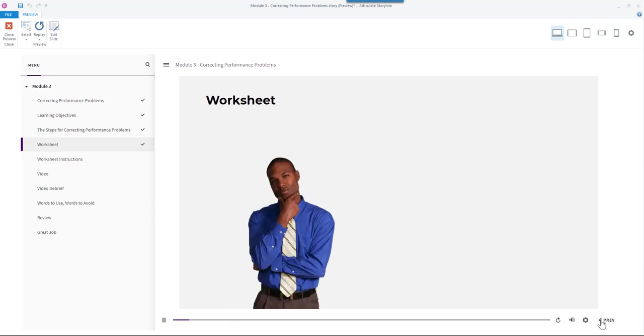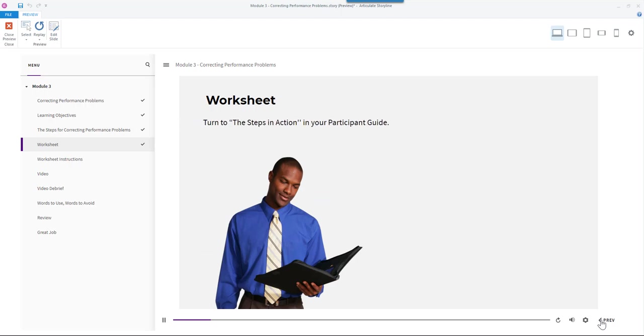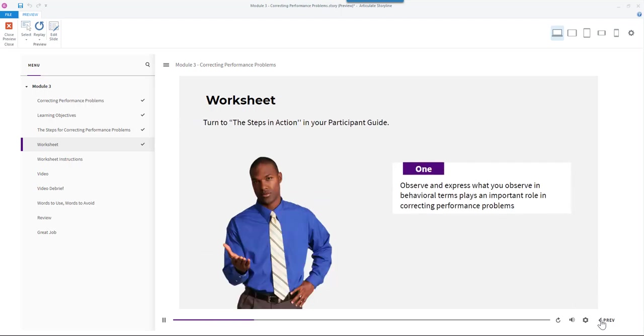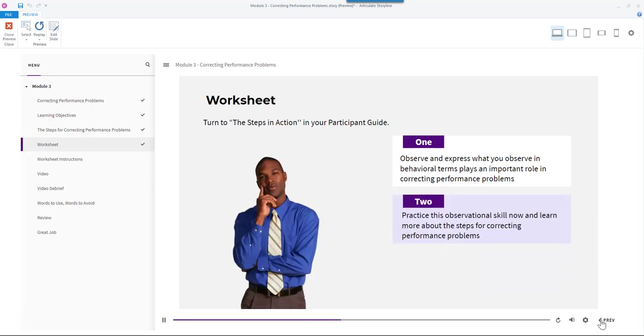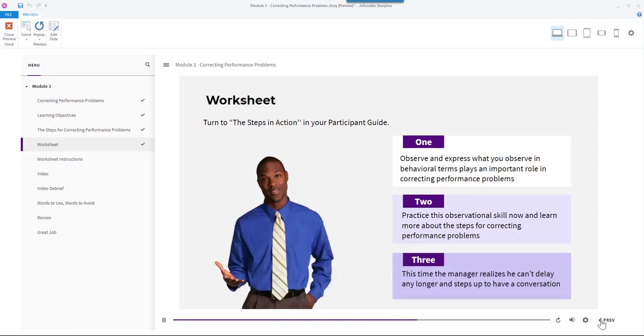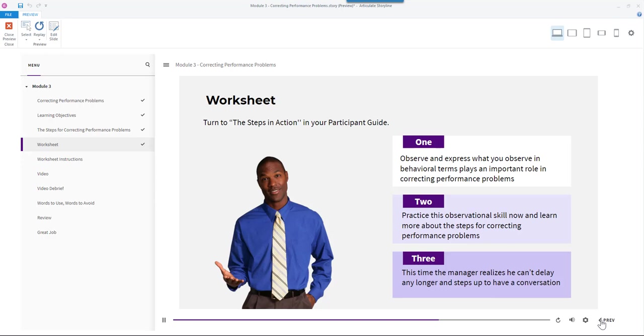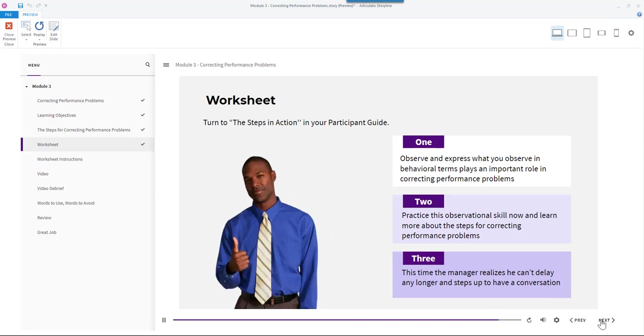Let's take a look at a worksheet. Turn to the steps in action in your participant guide. You'll see that the ability to observe and express what you observe in behavioral terms plays an important role in correcting performance problems. You'll have a chance to practice this observational skill now and learn more about the steps for correcting performance problems at the same time. We will be watching the continuation of the first video, this time the manager realizes he can't delay any longer and steps up to have a conversation with the employee.